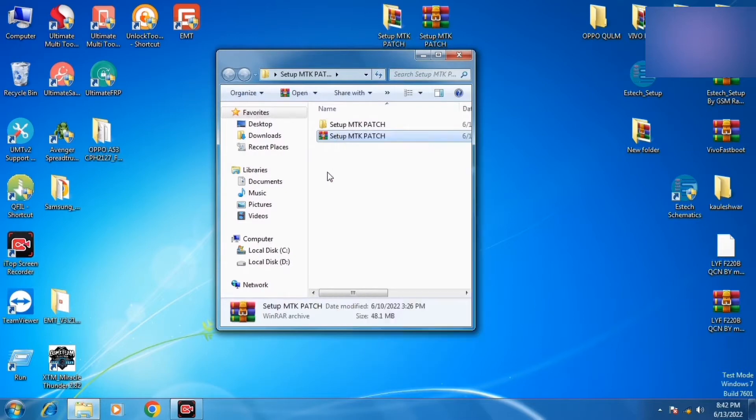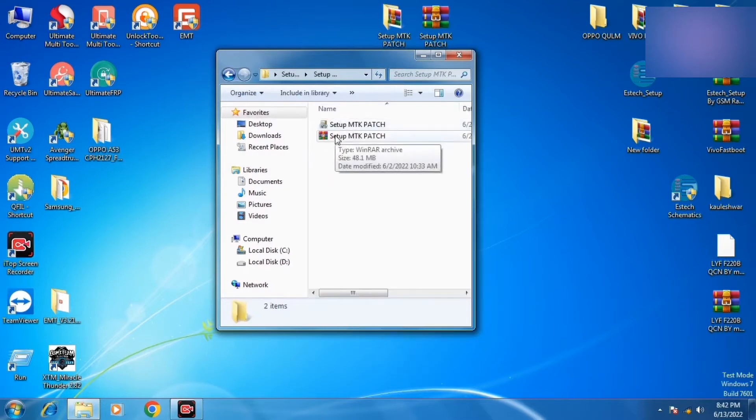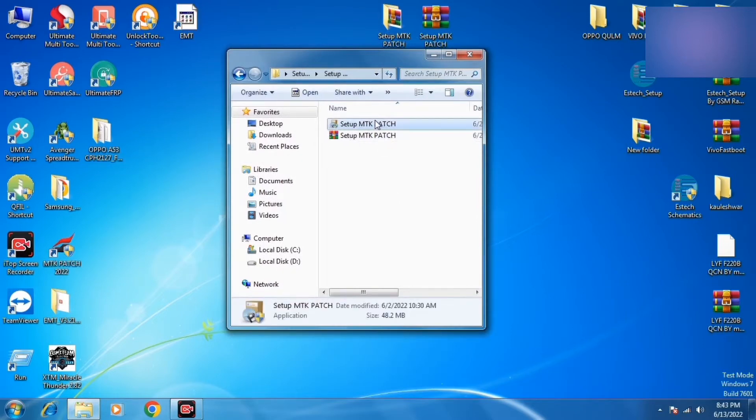After that, I will run the setup from here as I am doing it.